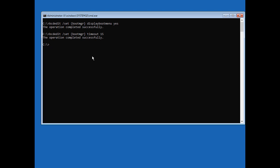All right so now that that's done now we need to cd over to our Windows and then our system directory. System 32 directory actually. And from here we're going to type rename or REN utilman dot exe to utilman dot one two three or dot old whatever it is you want to do. We're just going to go ahead and rename the file.